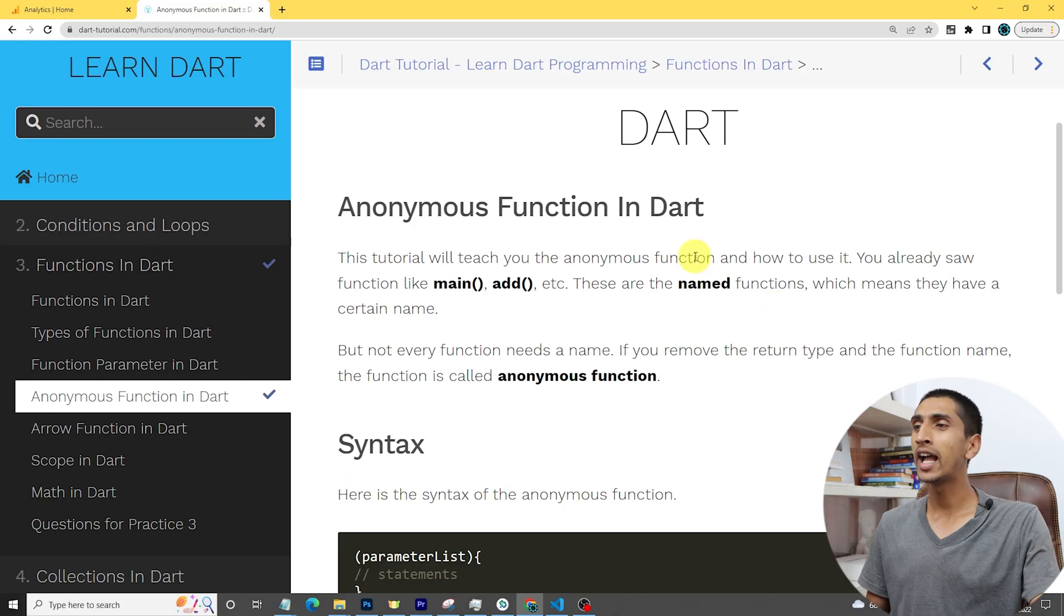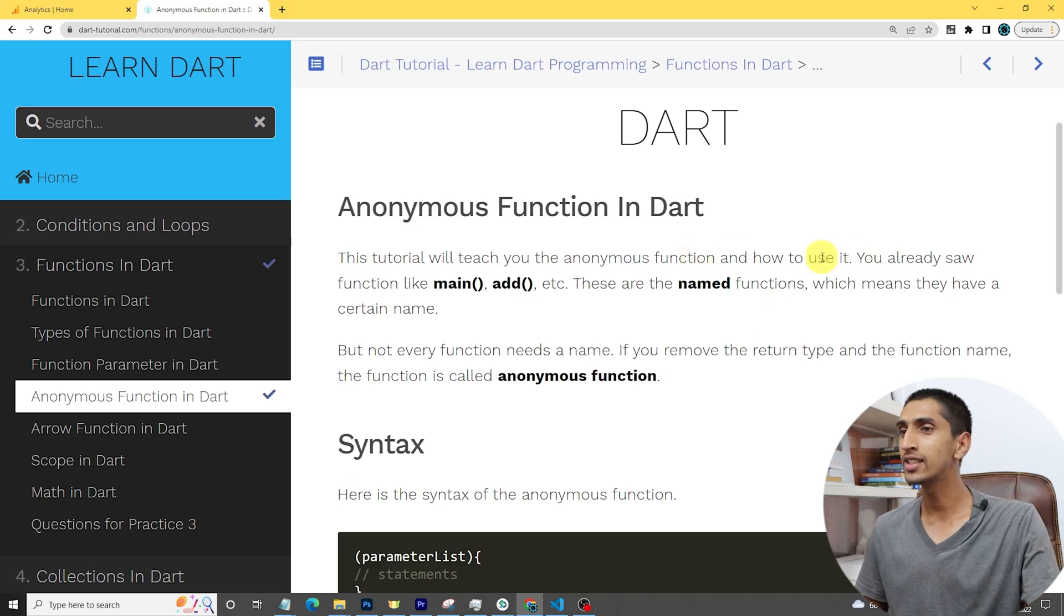Do you know some functions do not have any name? That is called an anonymous function. Hello everyone, welcome to Dart tutorial. In this video you will learn about anonymous functions. Let me share my screen.